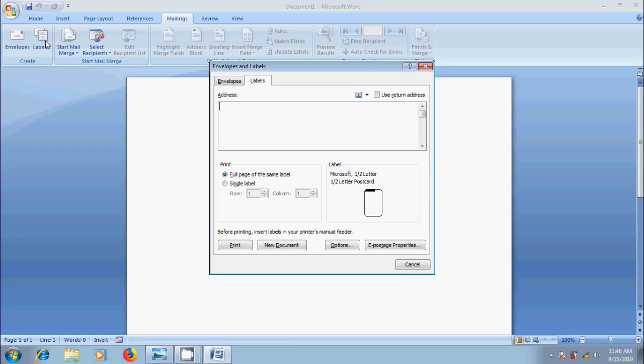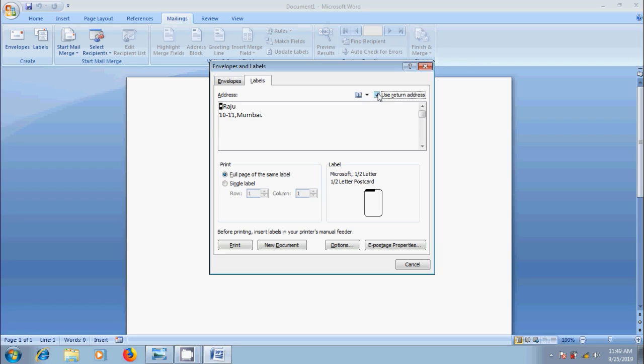Type the information you want to see on the label in the address box. If you have created an envelope previously and saved our written address, then we can tick the box next to Use written address.